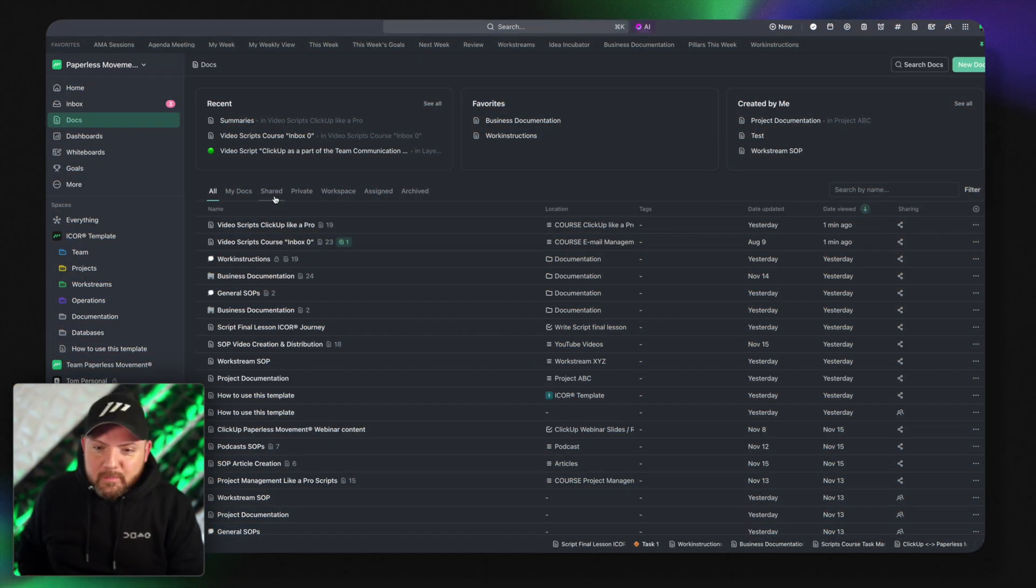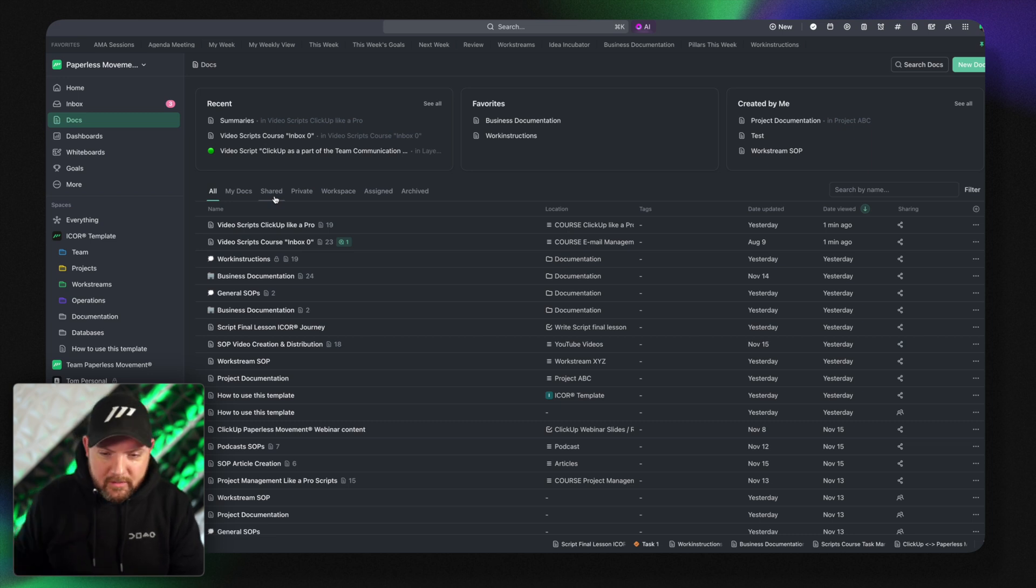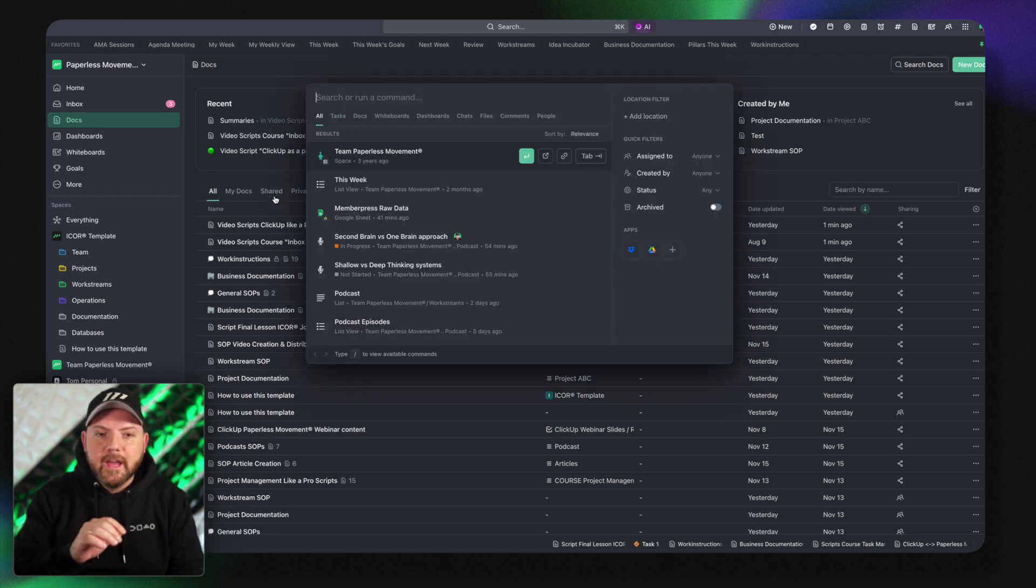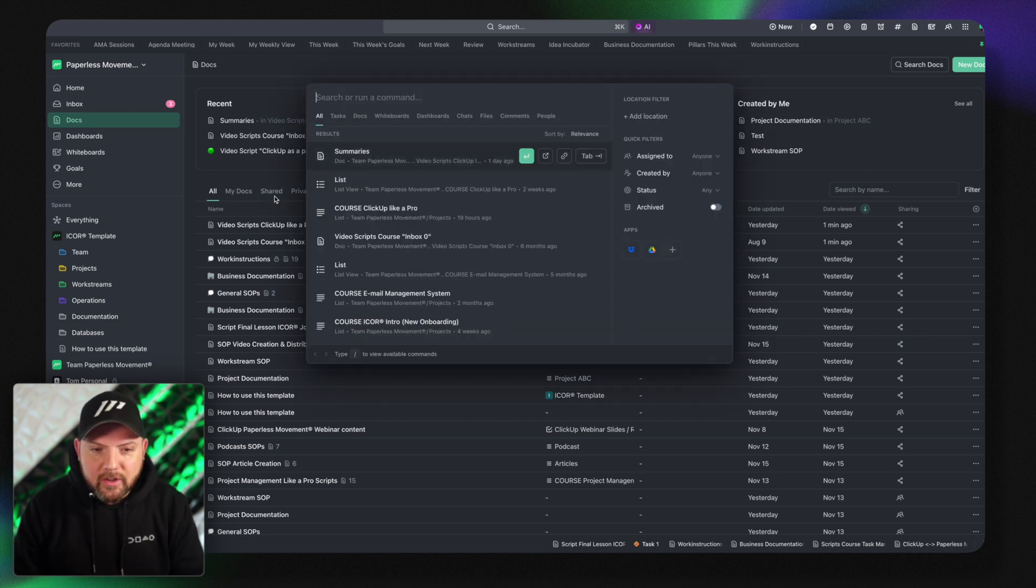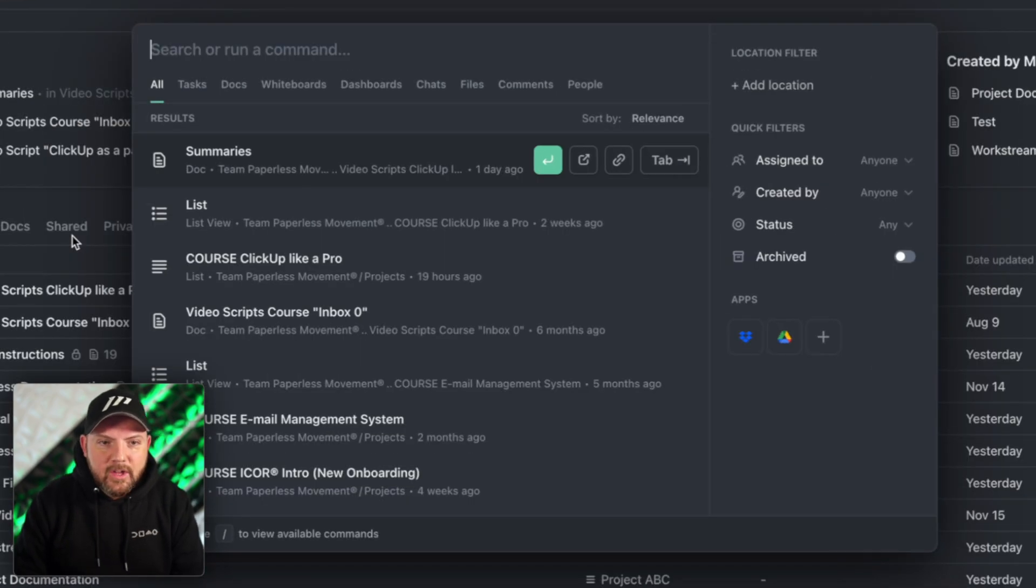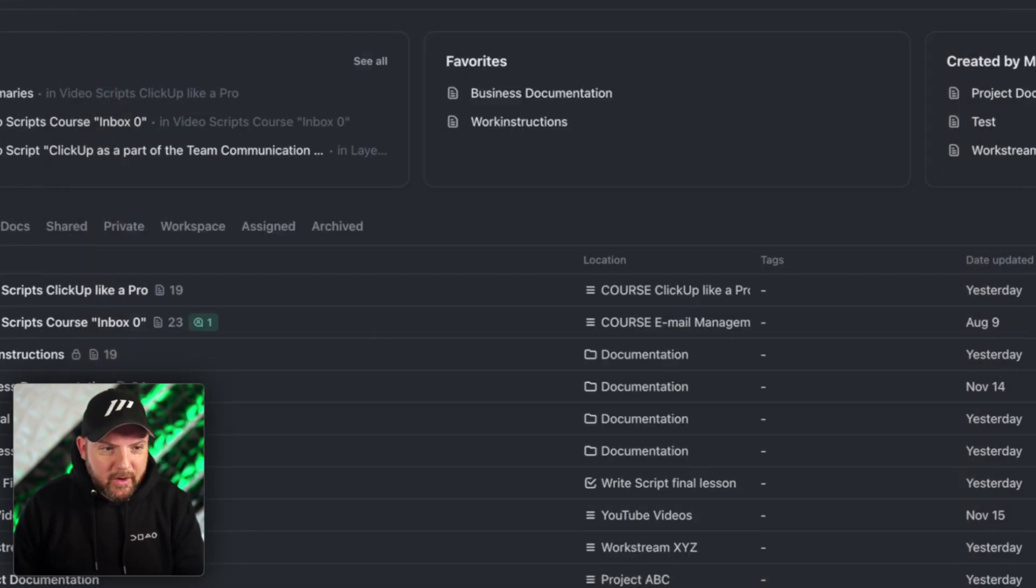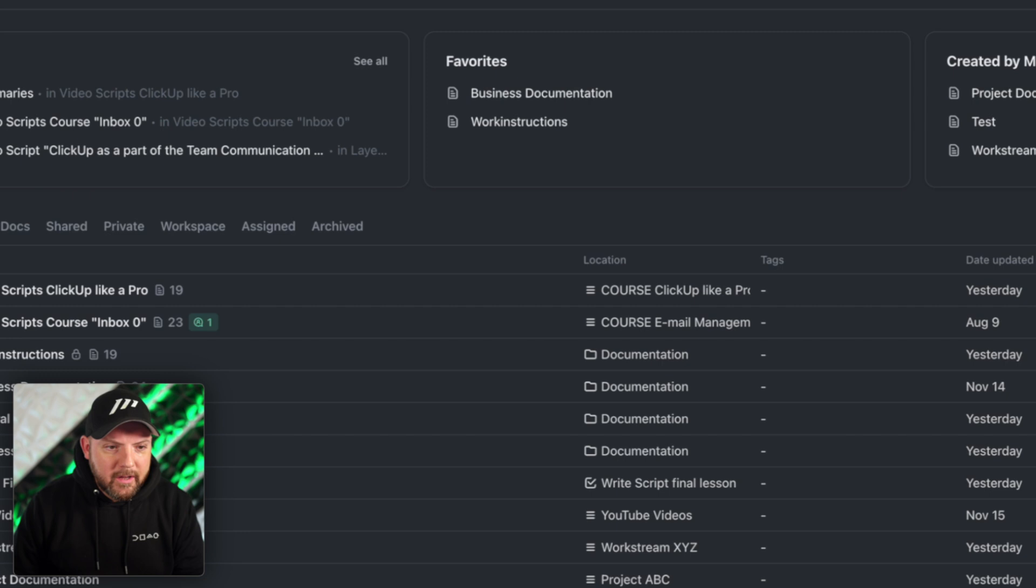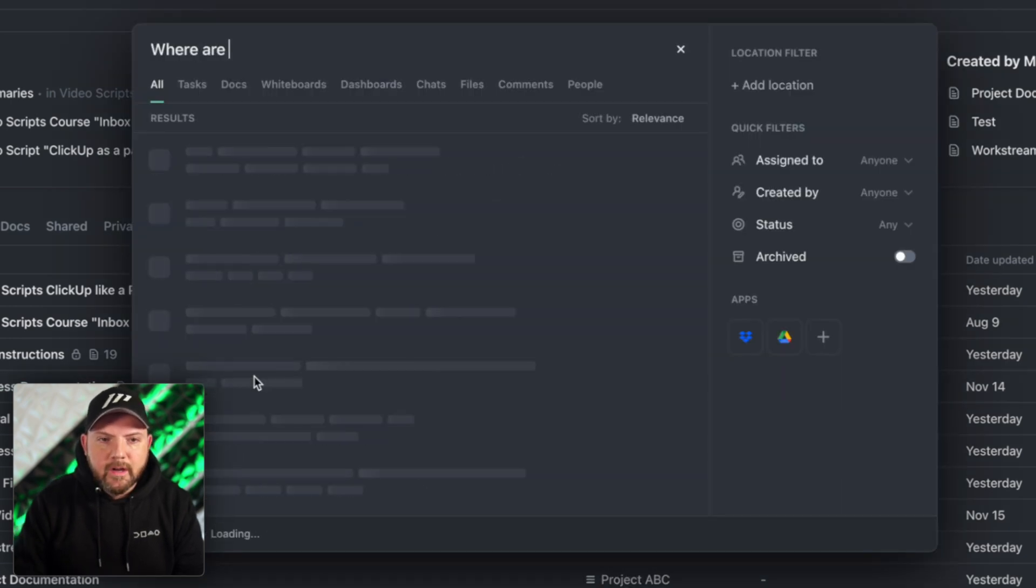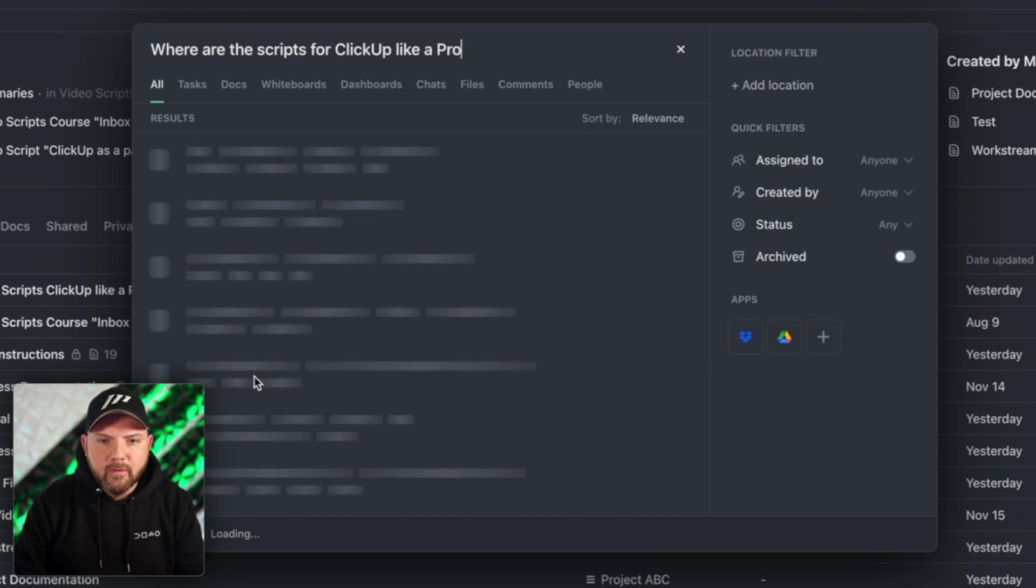A single source of truth for your business knowledge management and therefore you have now the search and I can easily now search for anything and literally anything. So I could now search for the scripts for ClickUp like a pro course.